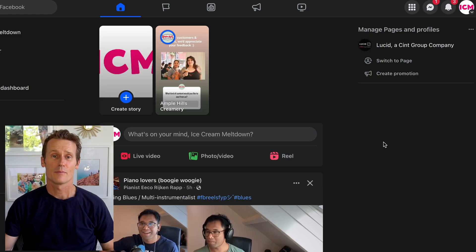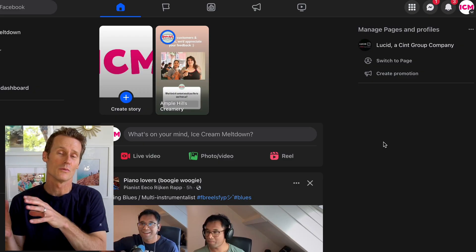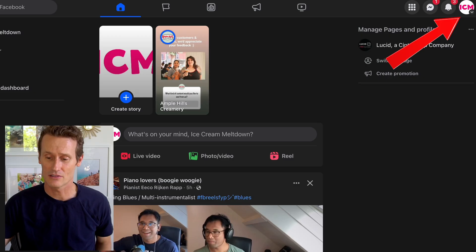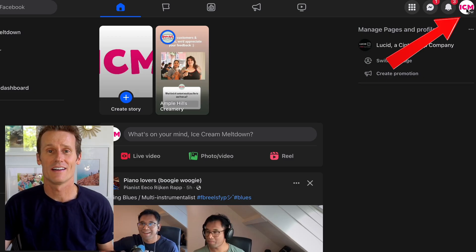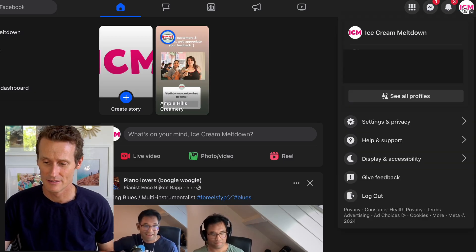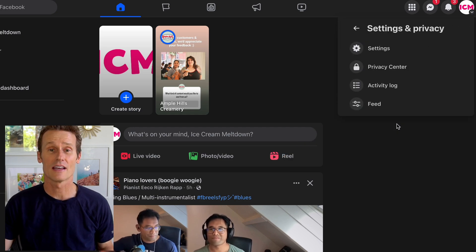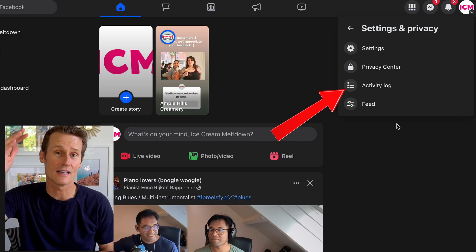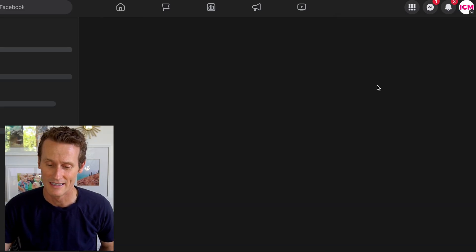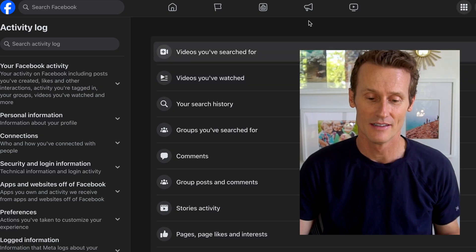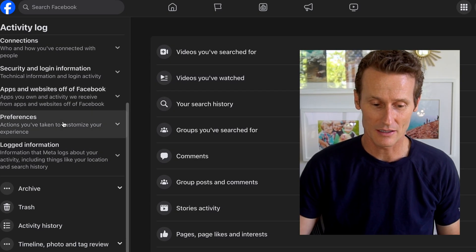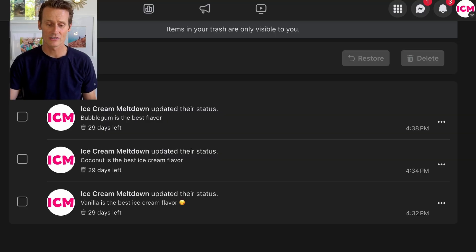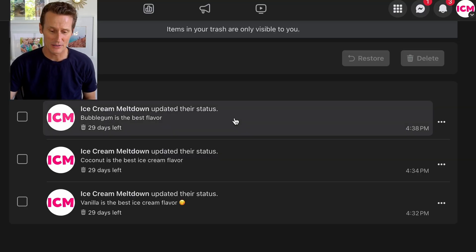Now we're on desktop, and it's the same process to restore a deleted file and also download your information. You're going to click on your profile image up here in the top right. Go to Settings and Privacy — the menu is a little different, a little simpler here. Click on Activity Log. In there, you'll see on the left-hand side, if you scroll down, it says Trash right there. Then you can go into your Trash.